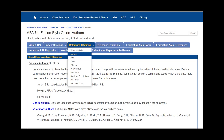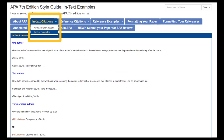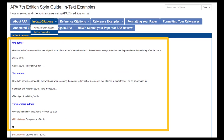Sometimes sources may have more authors than you know what to do with, or additional information you have to include in your citation. Hover on the reference citations link to see all of the elements of an APA citation and examples on what to do in each case. You can also hover over the in-text citations link to see more information on in-text citations and examples of different types of citations.